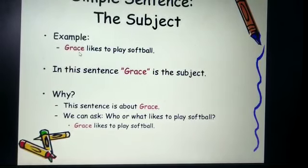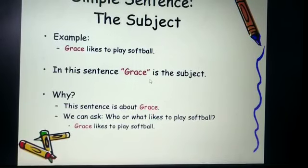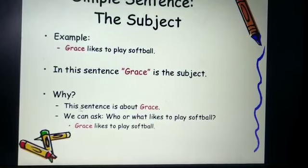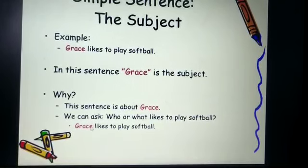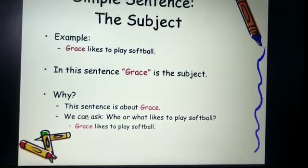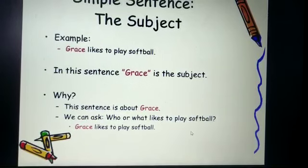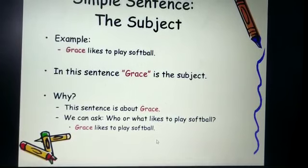Grace is the subject in this case. What is the reason that Grace is the subject? This sentence is about Grace, and you can ask who or what likes to play softball — the answer will be Grace likes to play softball.